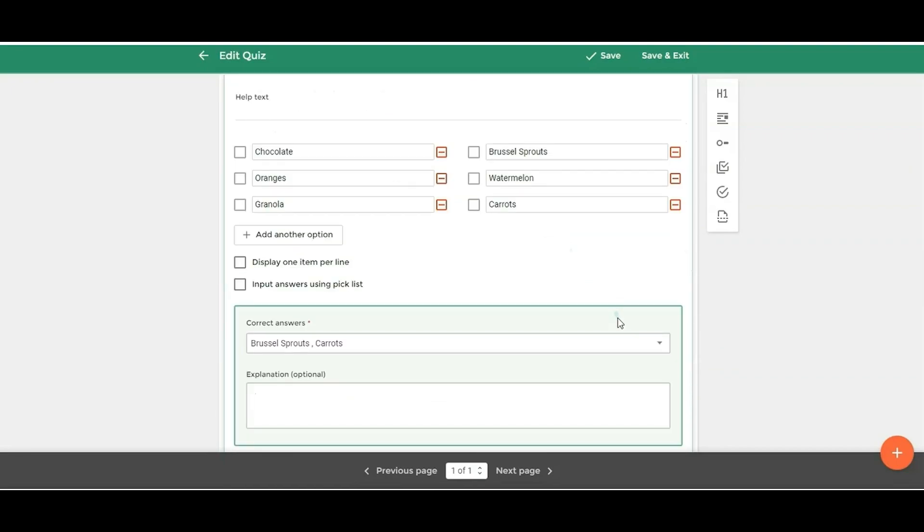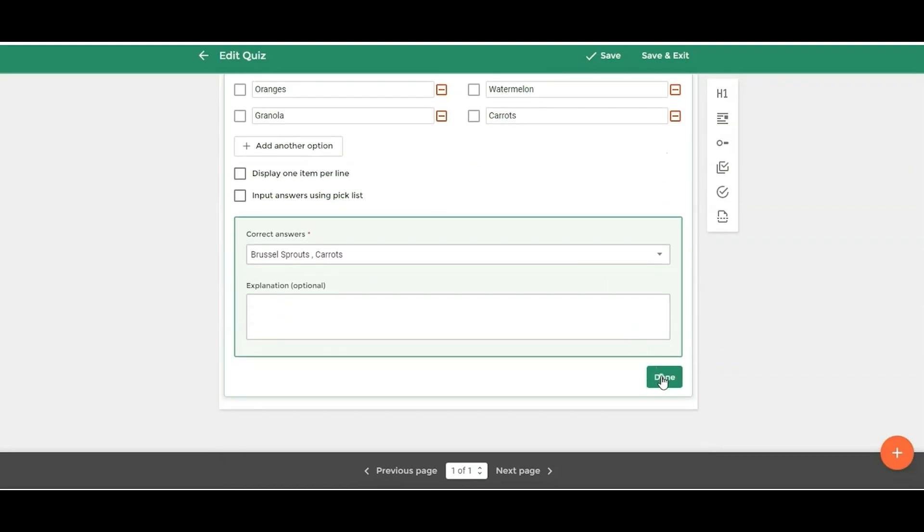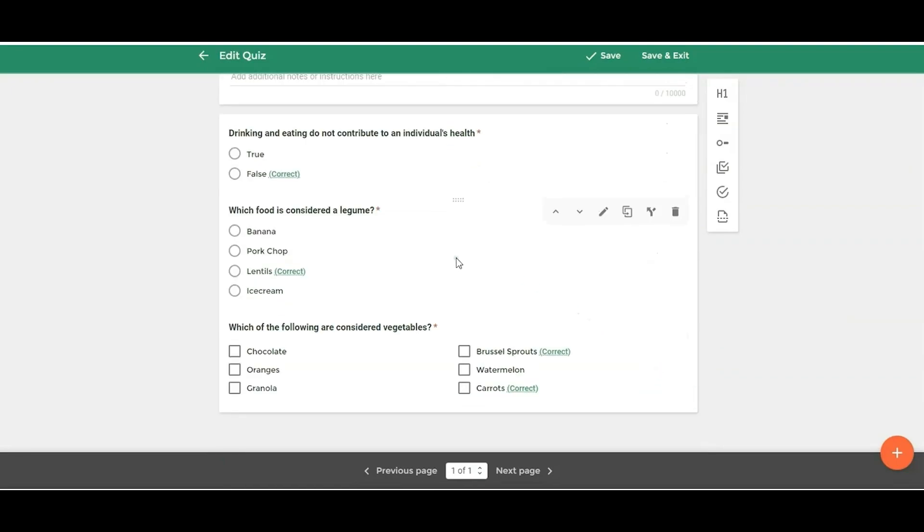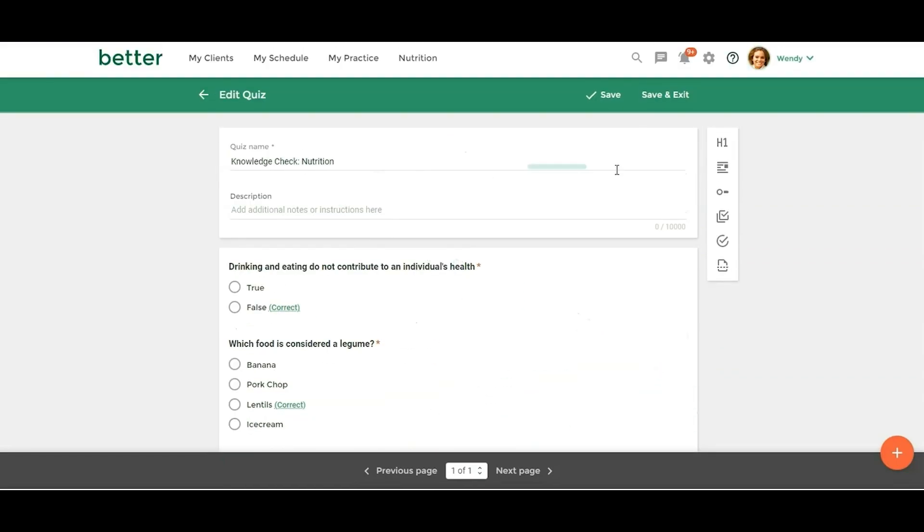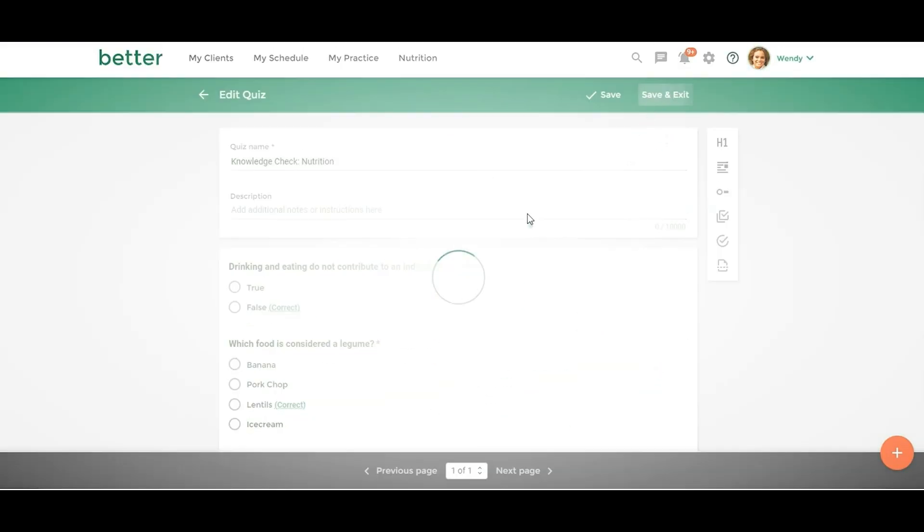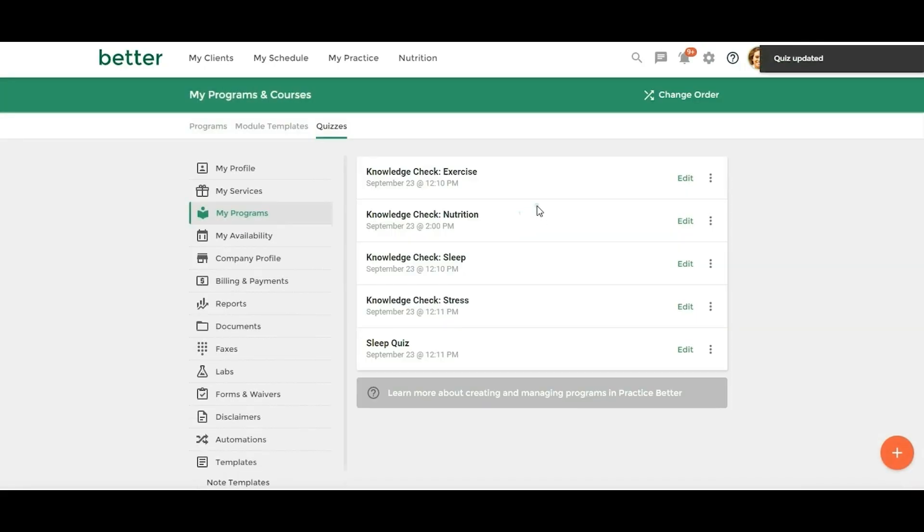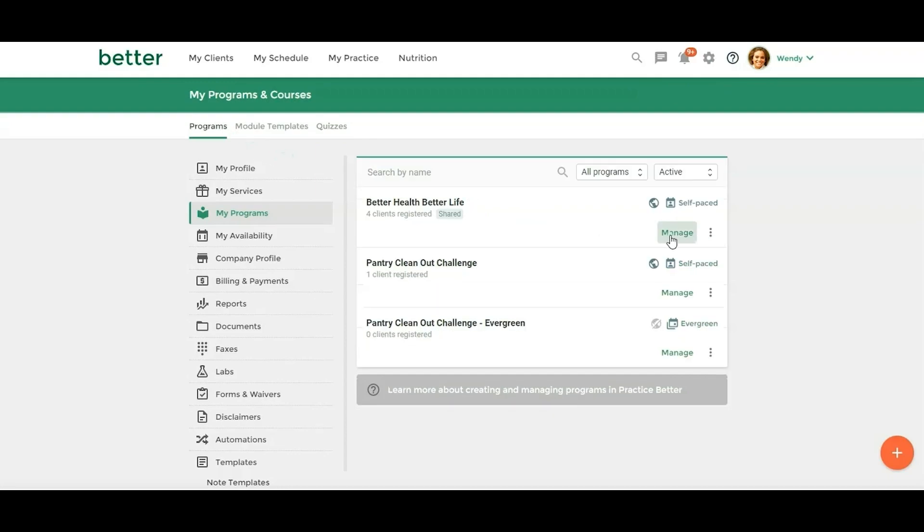All right, so let's save this. Okay, so those are quizzes. And lastly, I want to go over one of the most exciting features here. So let's go back into this program.